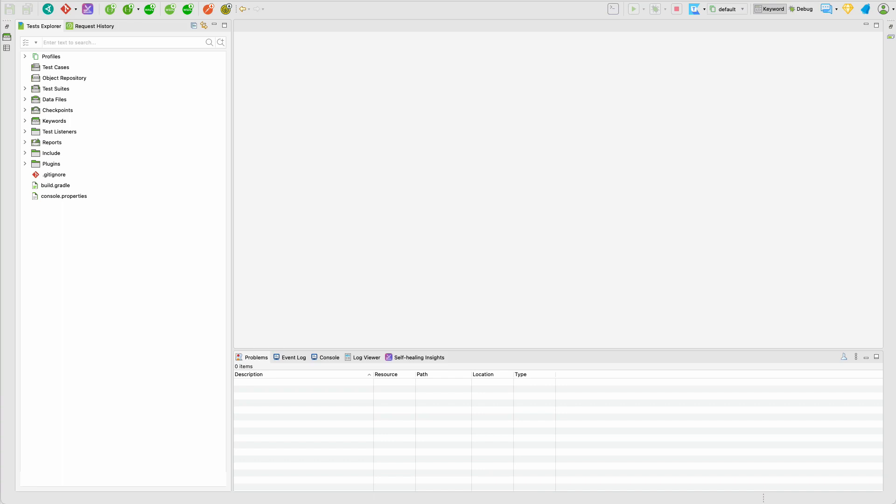So you need to go to their website, download the latest version of Katalon Studio and you will see a screen similar to this one.